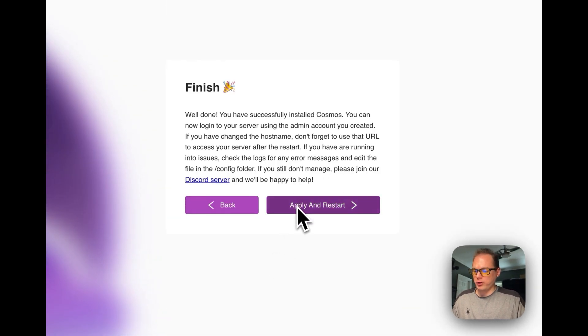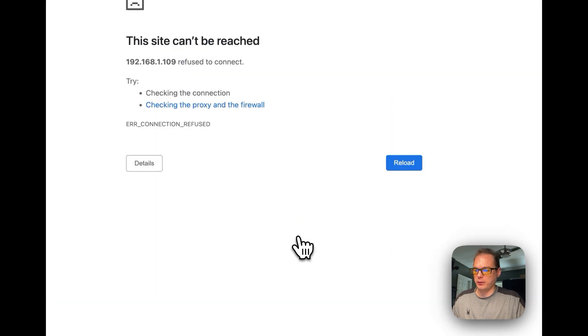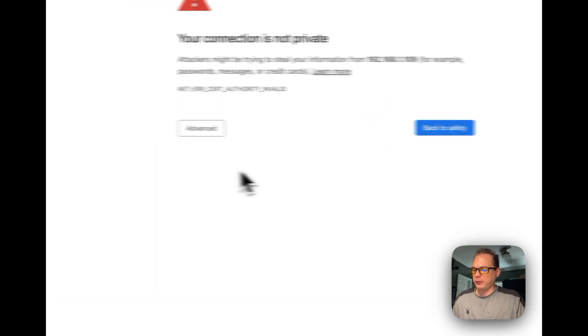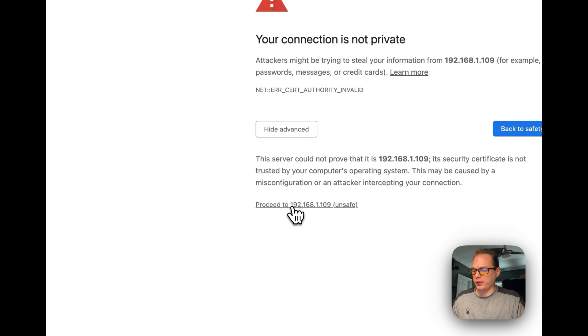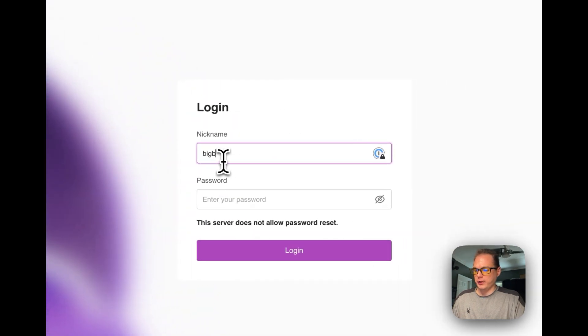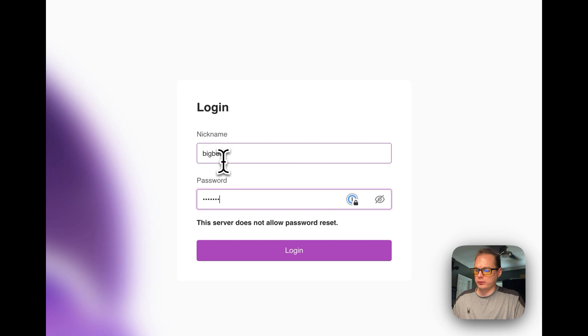Once you do that, it's going to apply and restart the LXC. So there we go and then now we're going to proceed and we're going to type in the credentials that you put in on the install.